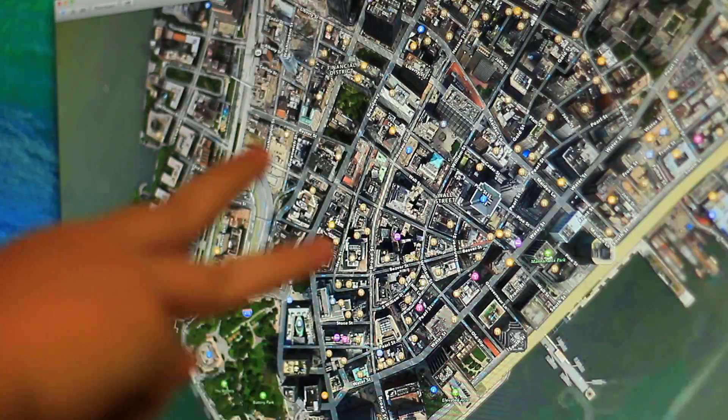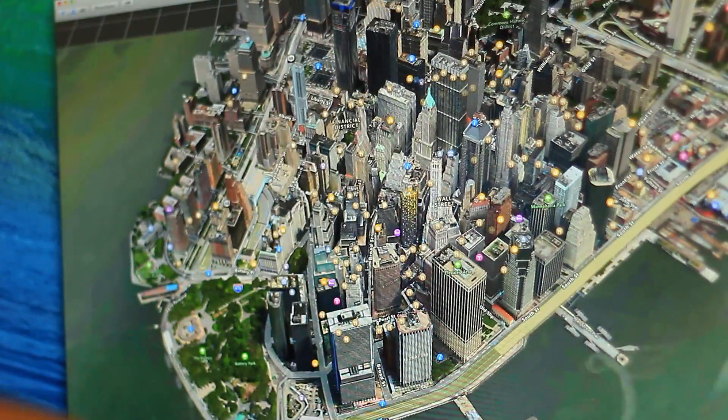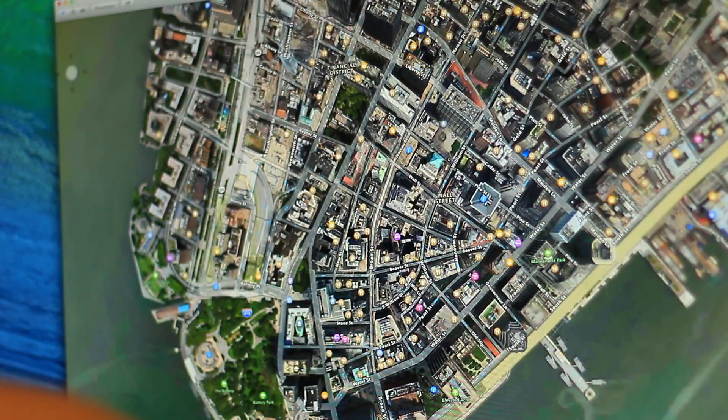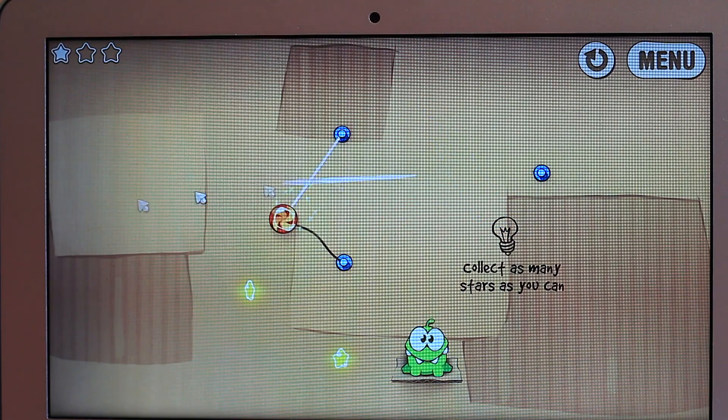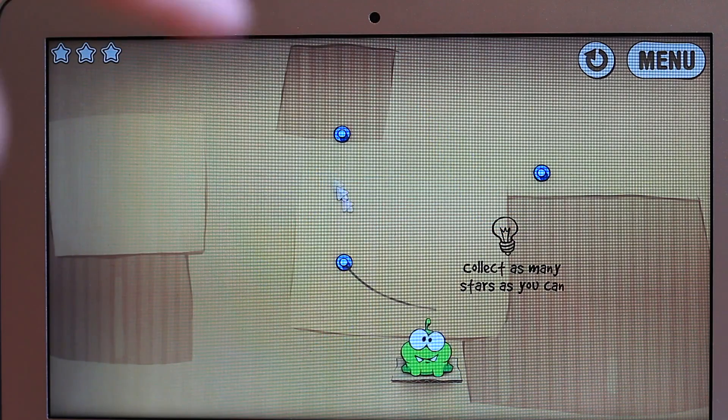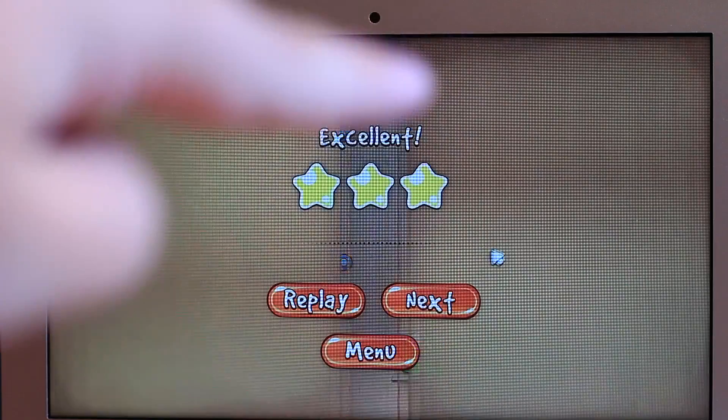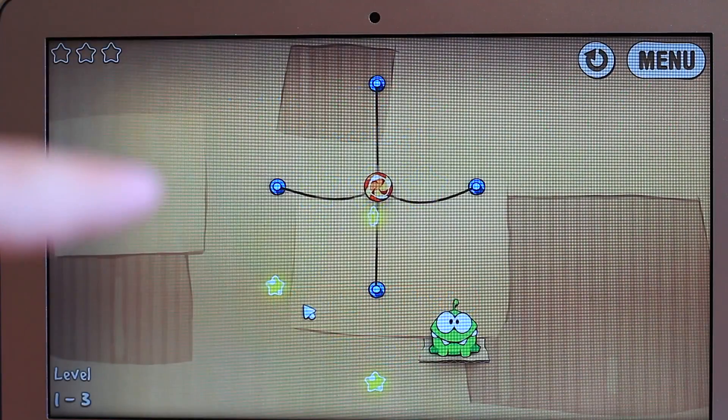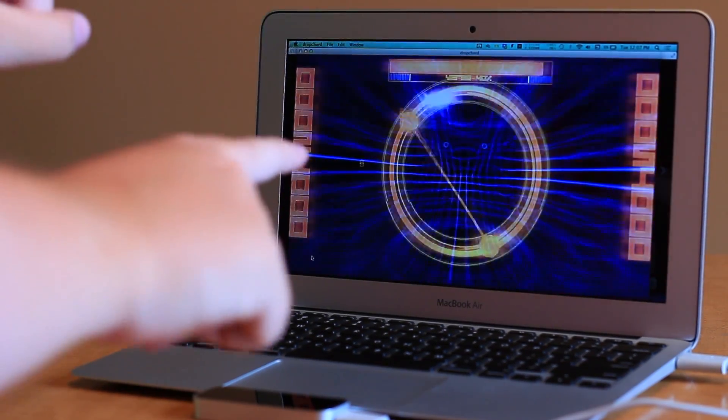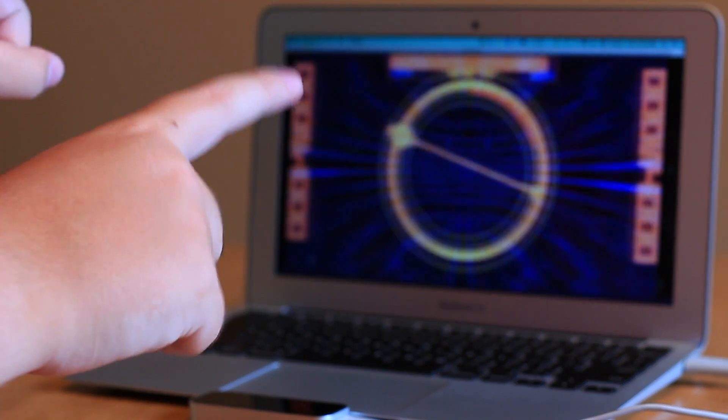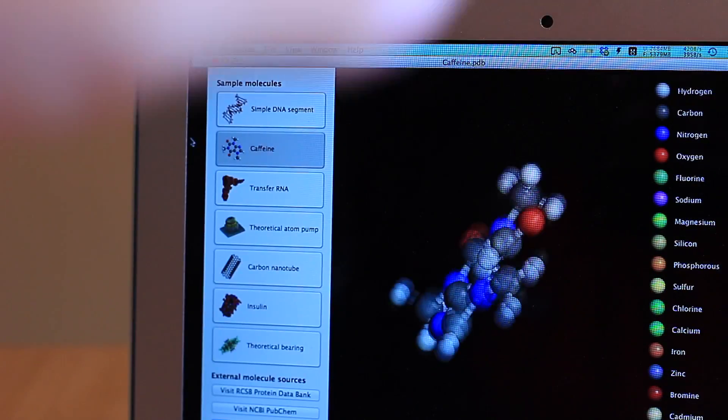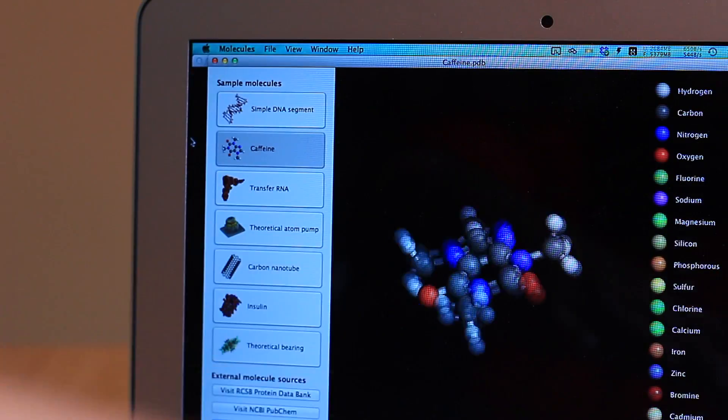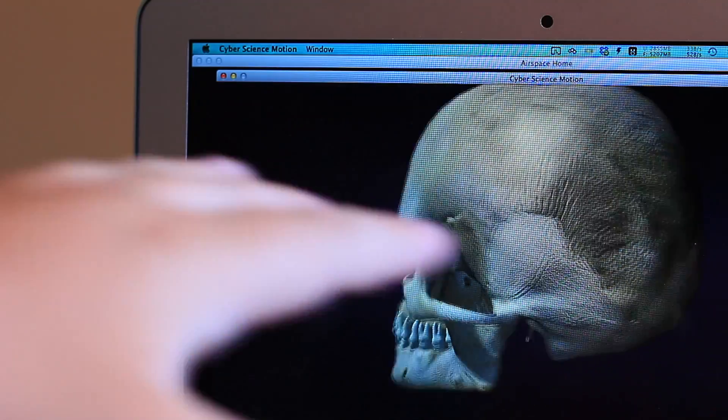Where the Leap Motion really shines is with optimized and dedicated applications, those that are available from the Airspace store. Apps like Dropchord and Cut the Rope use UIs tailored for and built around a motion control experience, rather than adapting an old interface to the new interactions. Others like Molecules and Cyber Science 3D Motion are great demos of how easy working in 3D space can be with the Leap.